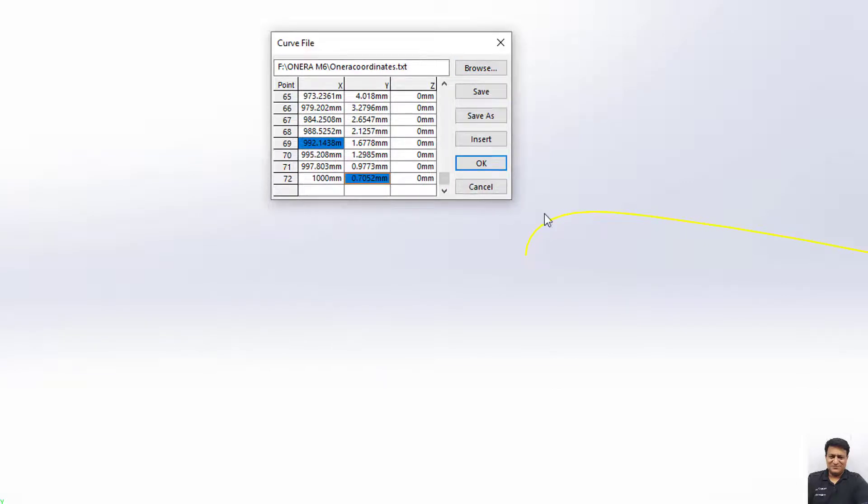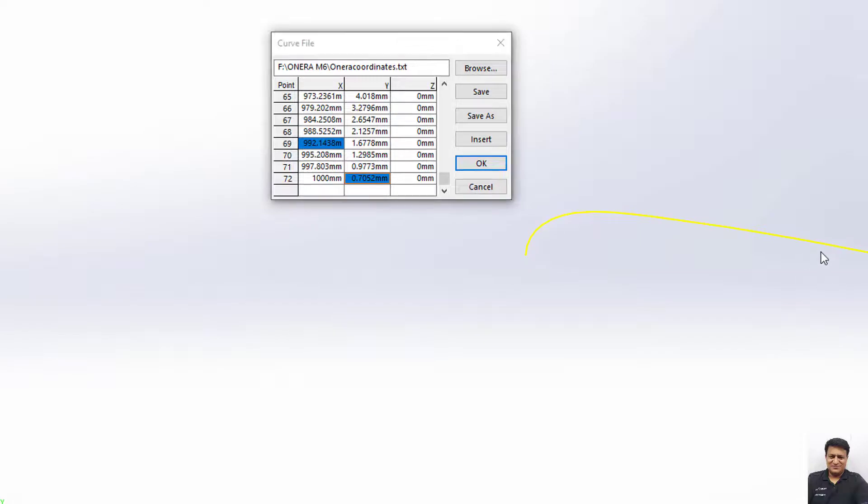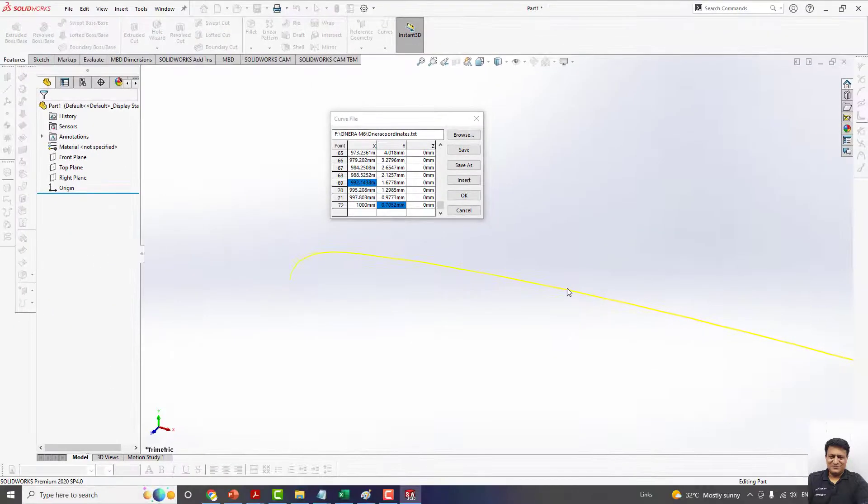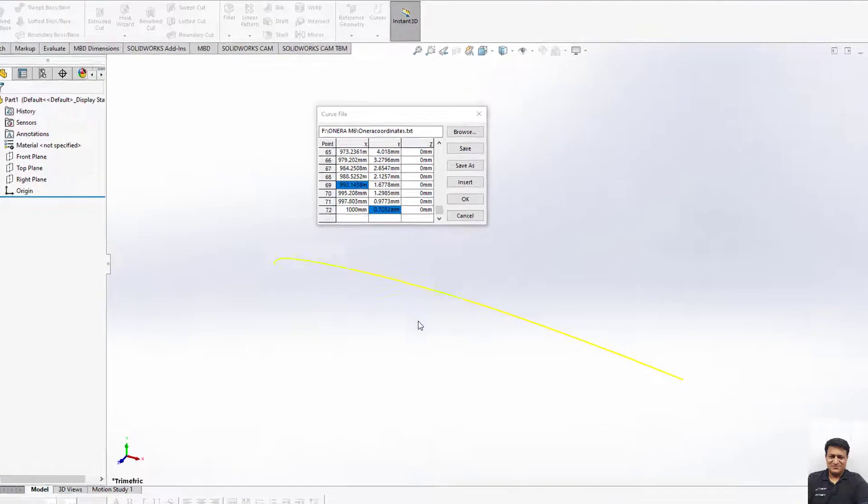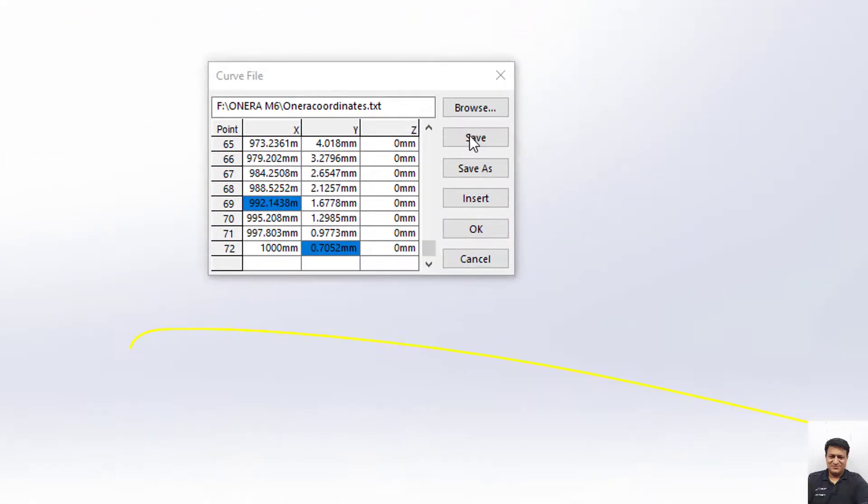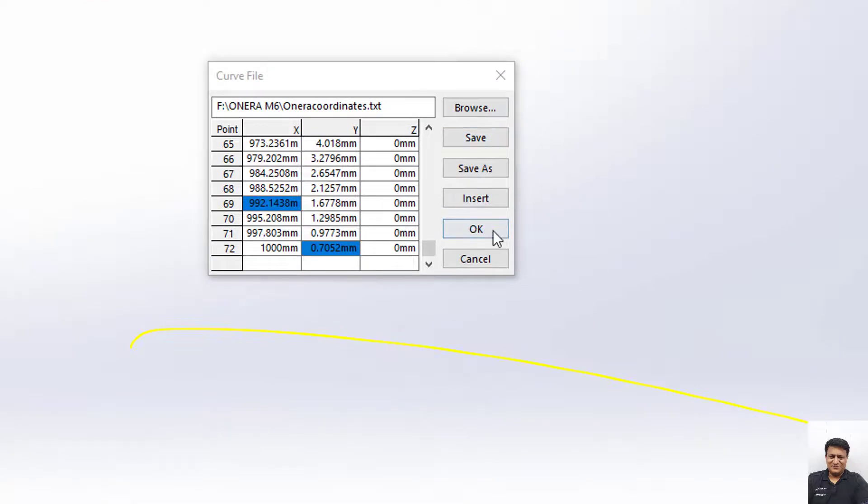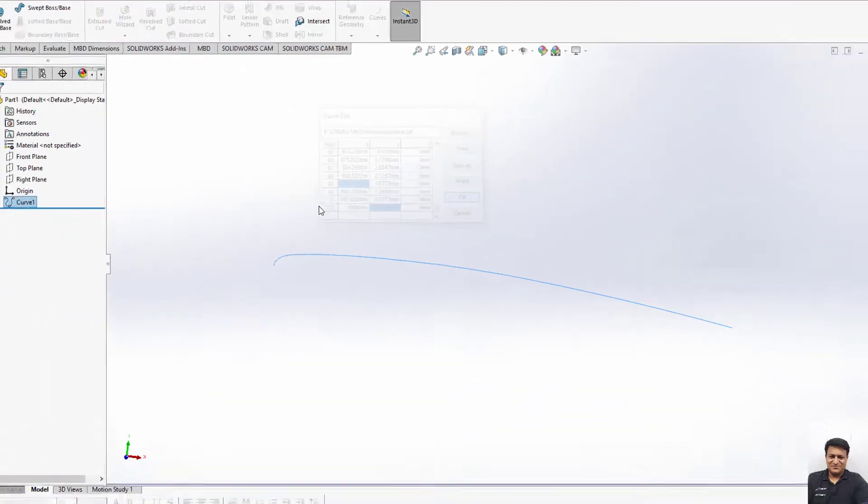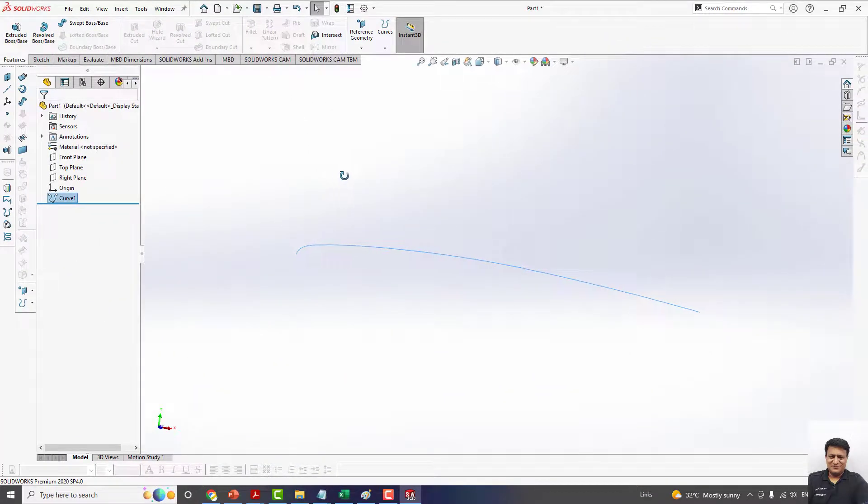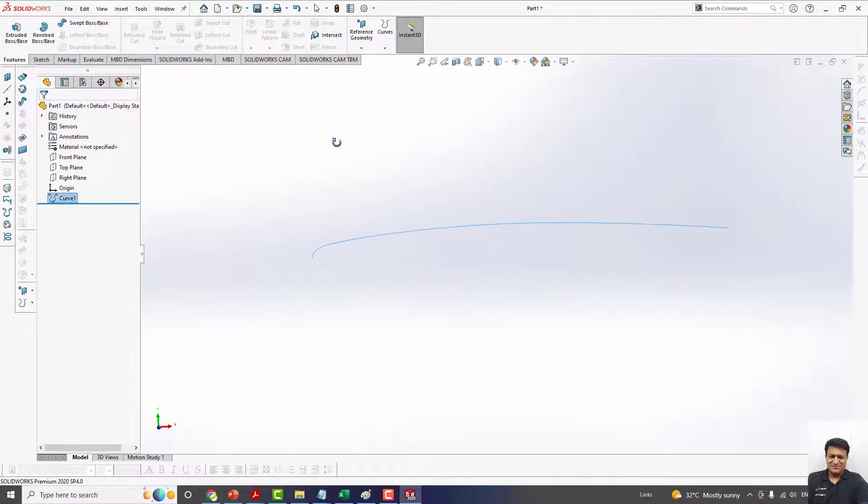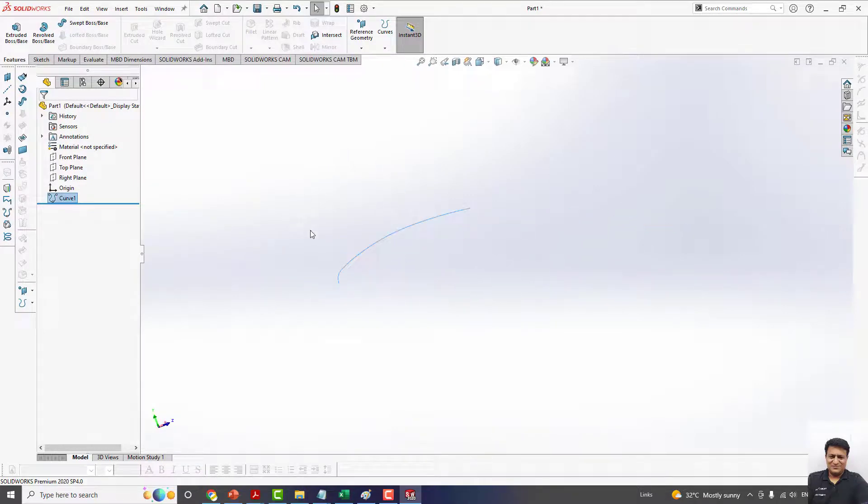You can see the preview in yellow color for this half aerofoil curve. As soon as you click on OK, this will change into blue color.